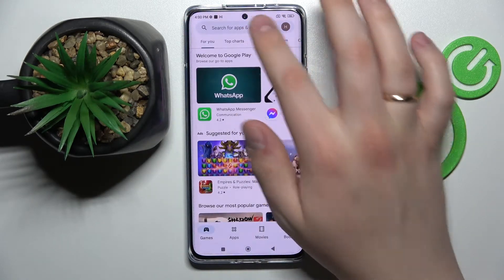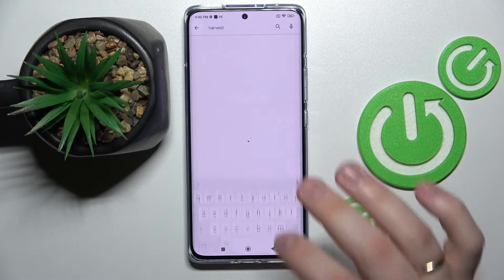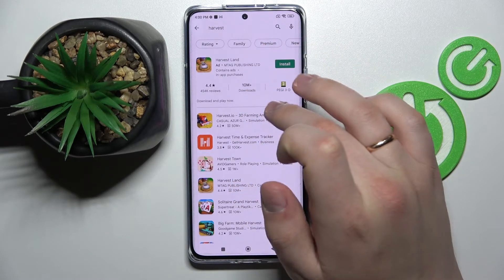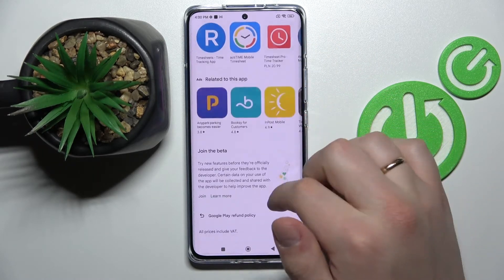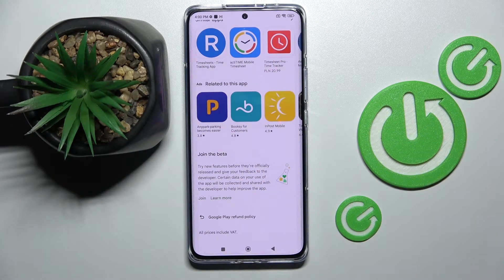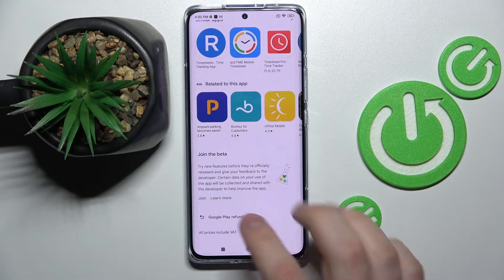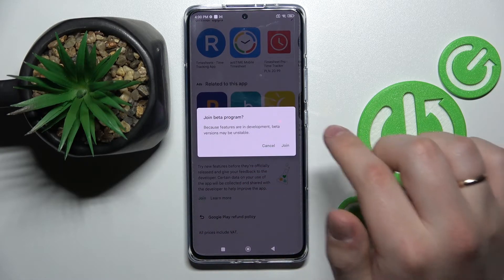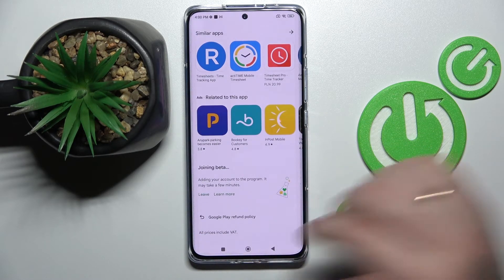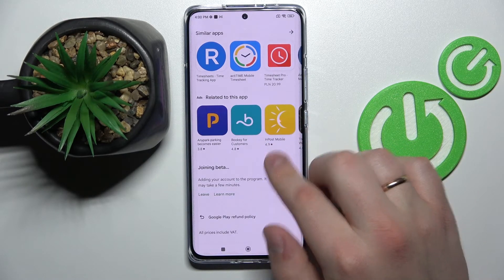Let's try the Harvest app. Scroll down, and here, as long as you can join the beta program of any app, you will see such an icon here. In order to join it, just tap on the join option, tap join, and basically you have successfully joined the beta program for this Harvest time and expense tracker.